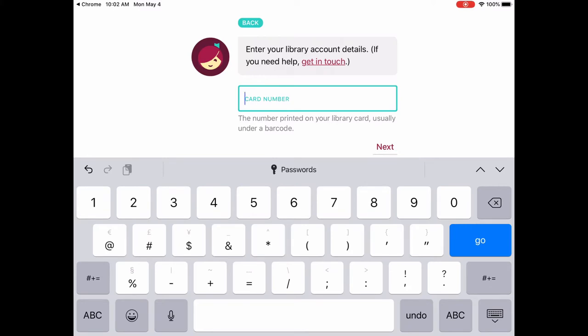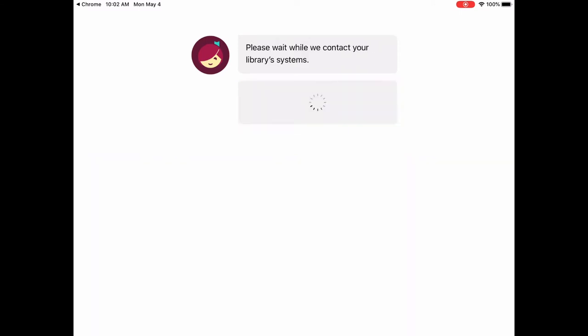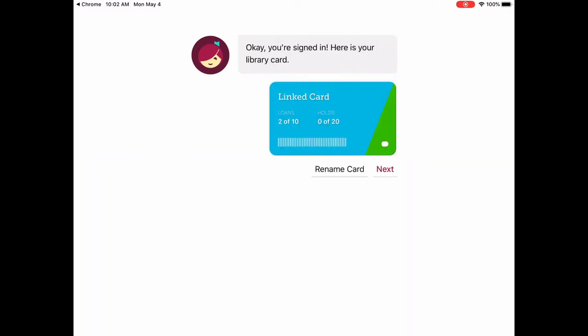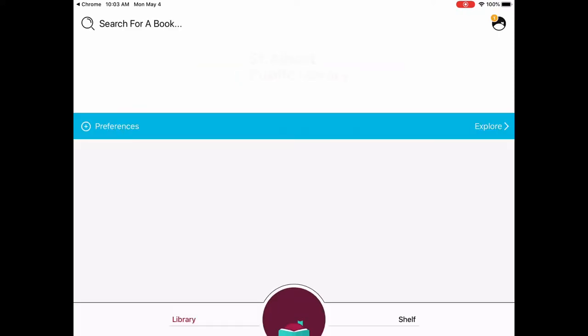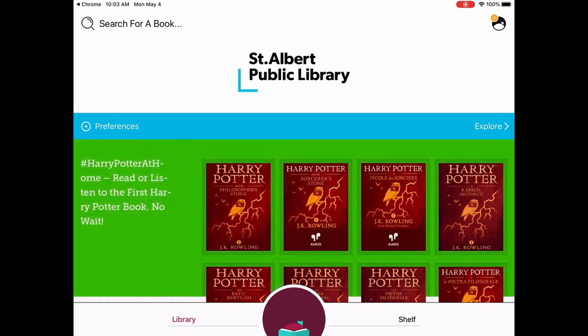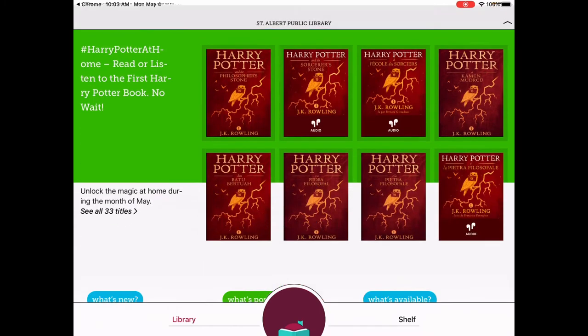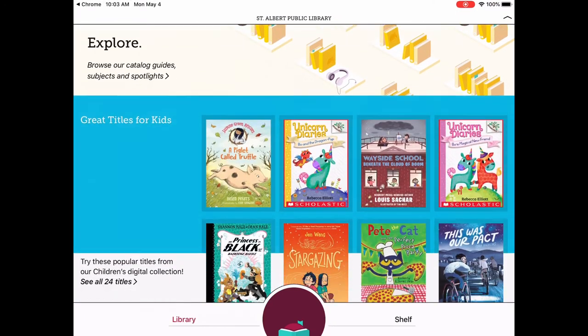Don't put any spaces — enter the whole thing with no spaces. It's checking to make sure everything's good and there's the card. Tapping next shows you that I have two items checked out. You can check out up to ten items at a time in Libby by Overdrive, and you can have up to twenty holds at one time. Tap next and here we are — this is the home page of Libby by Overdrive where you can see a whole bunch of different collections to look at and explore.